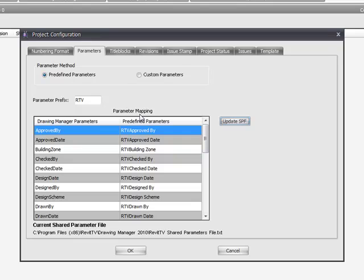And what that does is automatically publish all those parameters in one fell swoop into the Revit project file. It saves you having to load each parameter manually and assign it to the correct categories from the shared parameter file one at a time.